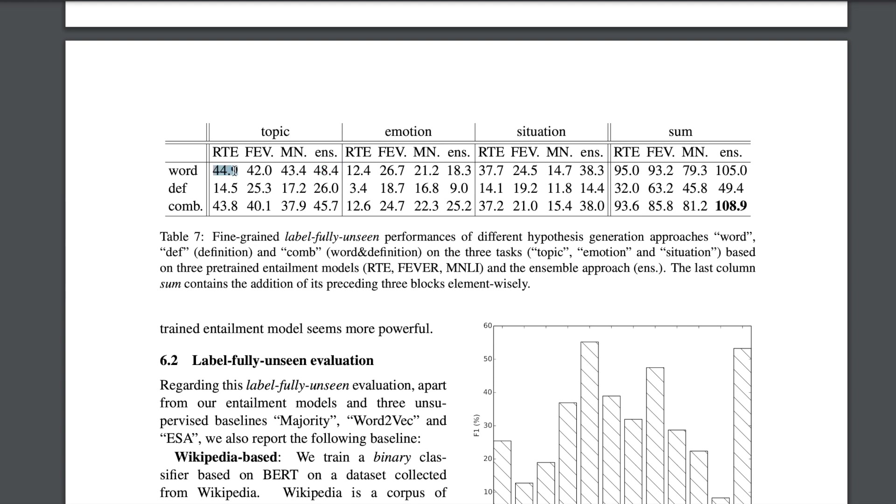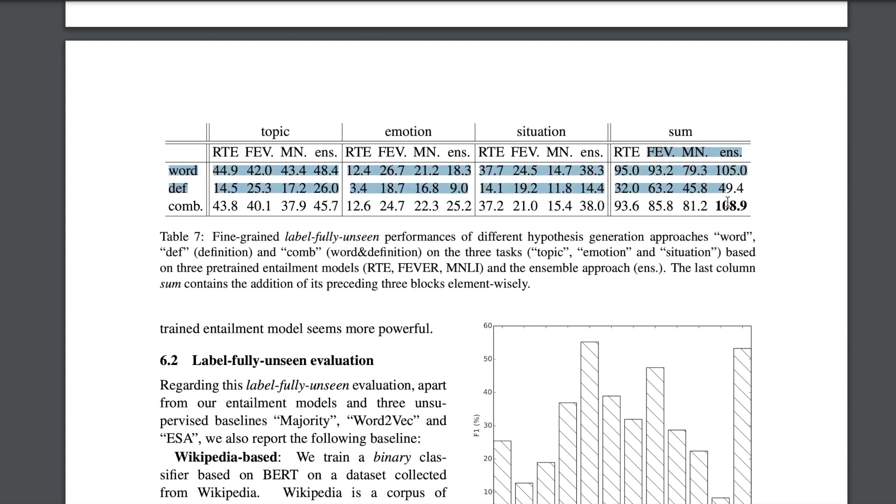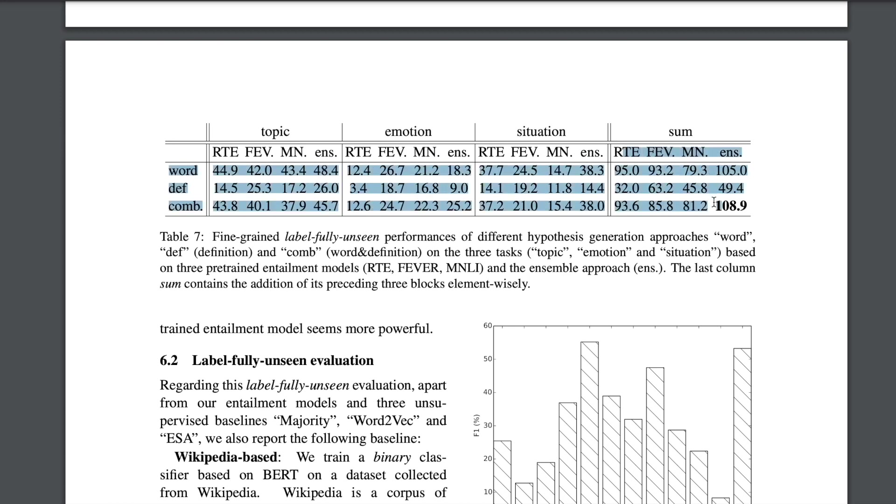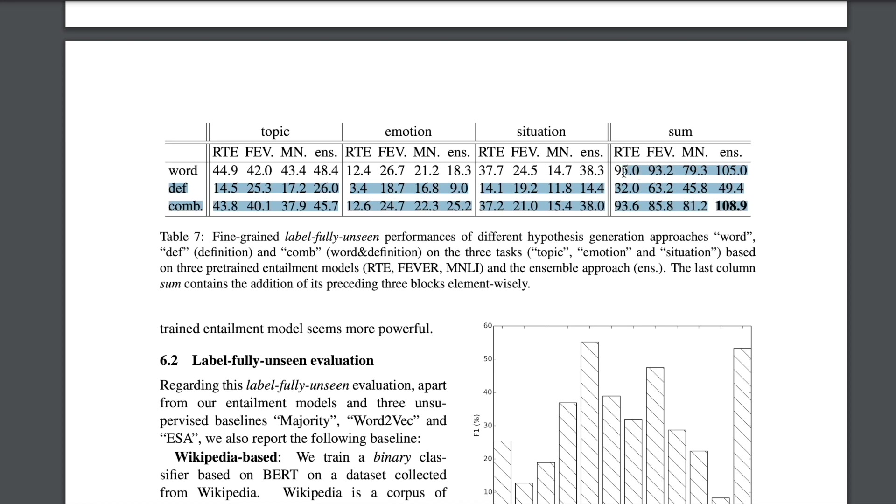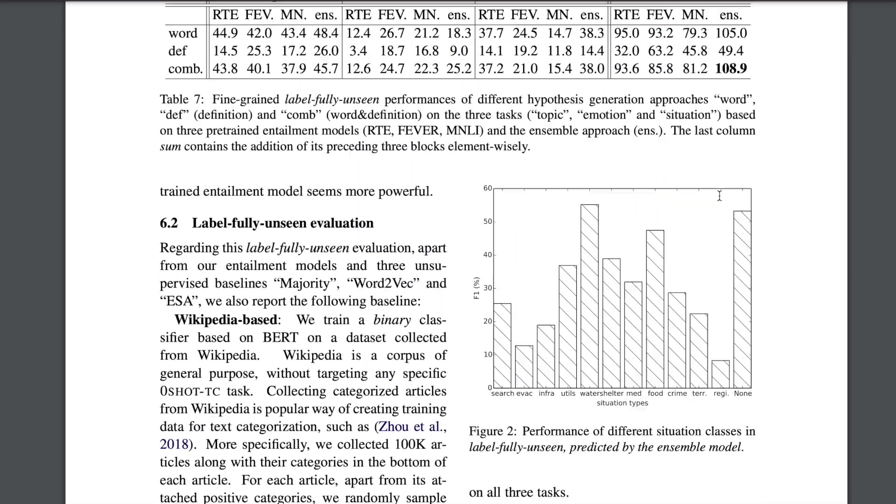So the ensemble version is, for each of these the model will be giving two probabilities, which is for yes and no, if it's entailing or not. They did the summation for yes and no across all these three settings and did a final softmax and whatever was the result is what you choose. So that's what the ensemble is. And finally, the summation, which is element-wise summation for each of them, is what you put here. So eventually it looks like if you see across all three settings, across all three datasets, ensemble version where you use the combination of word and definition performs the best followed by just using word with the last option of just using definition as the hypothesis. That's pretty cool.